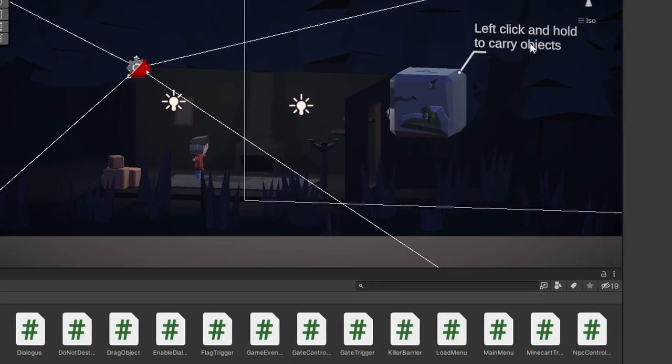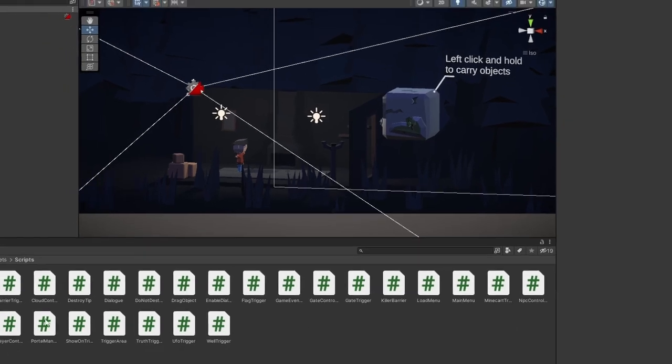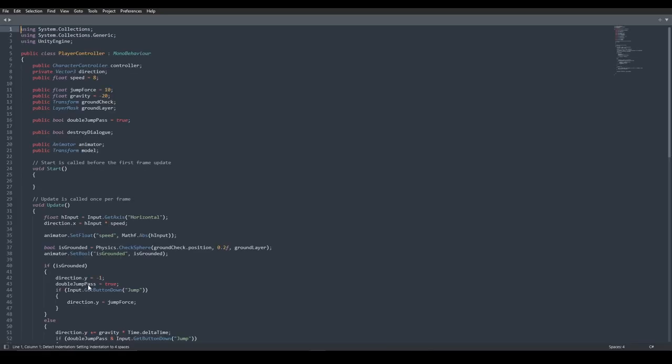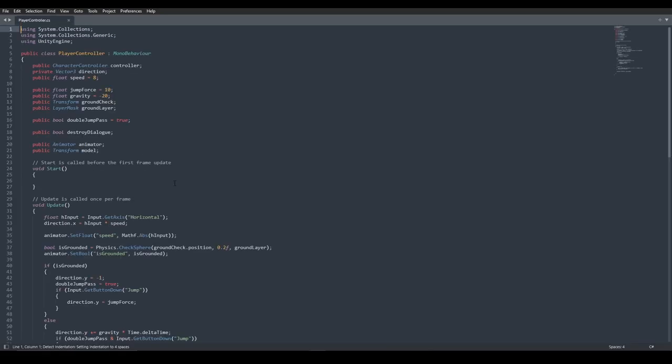We can now close this menu and go ahead and open a script to see whether Unity is opening our scripts using Sublime Text. So I'll double click on a script, and as you can see, yes it does. So that's a good sign.